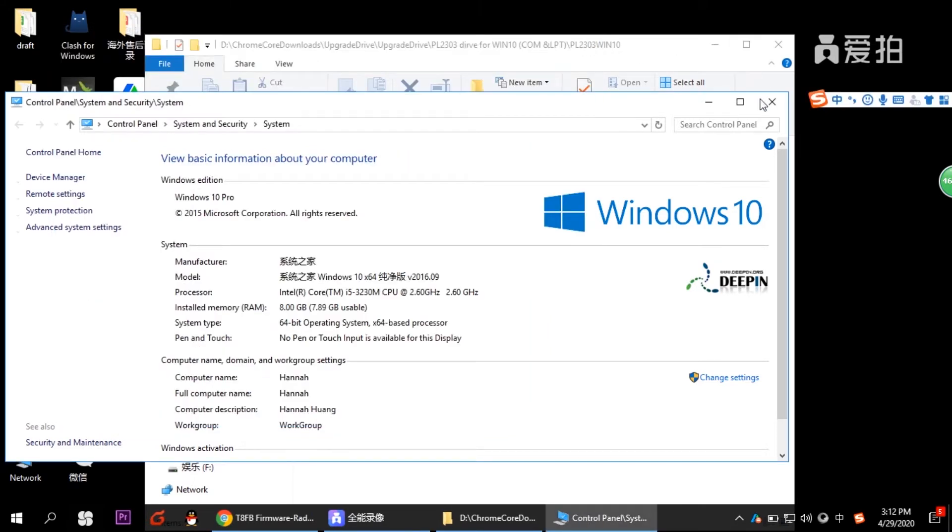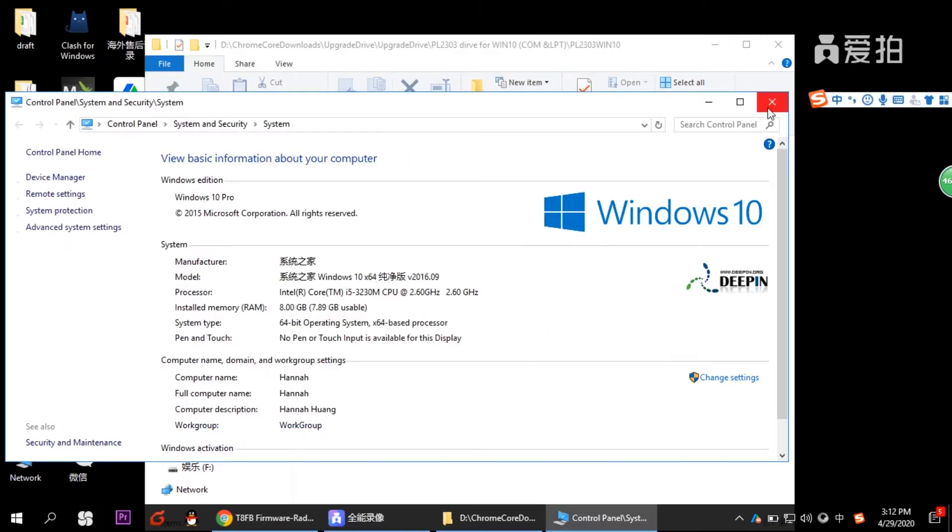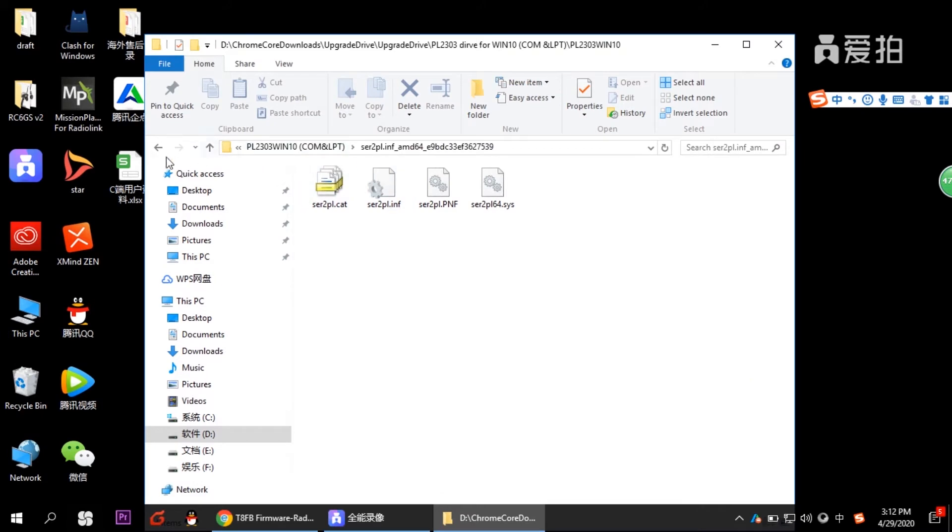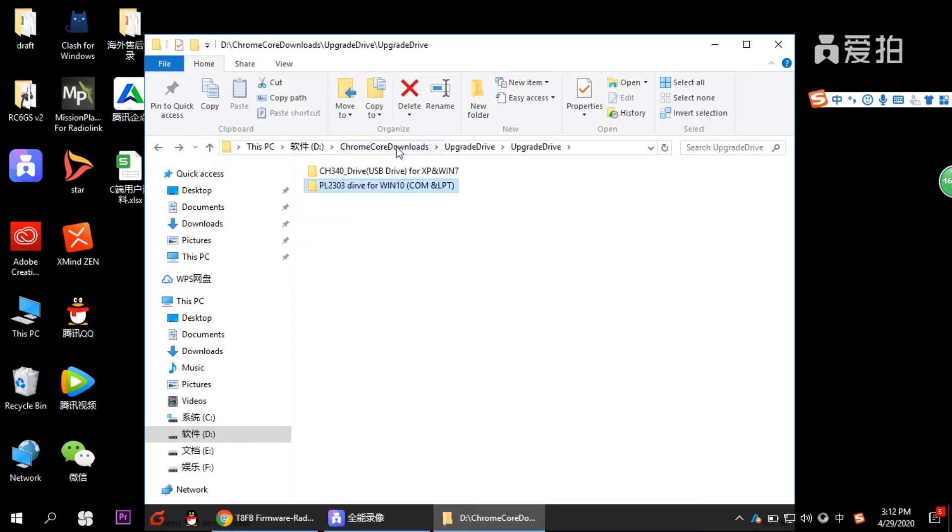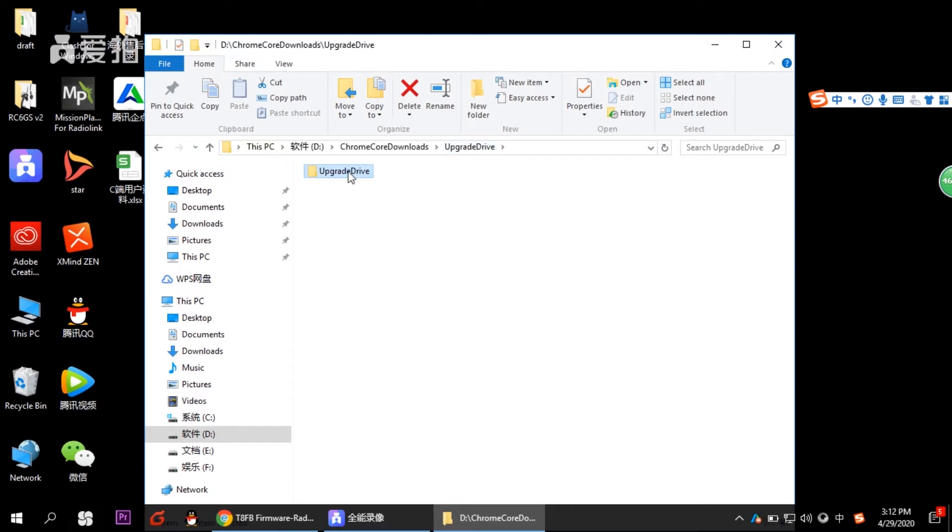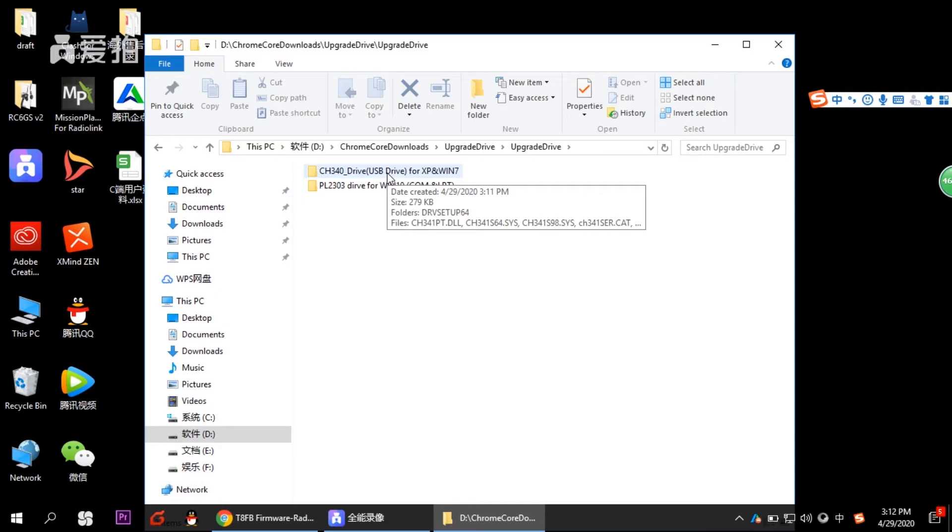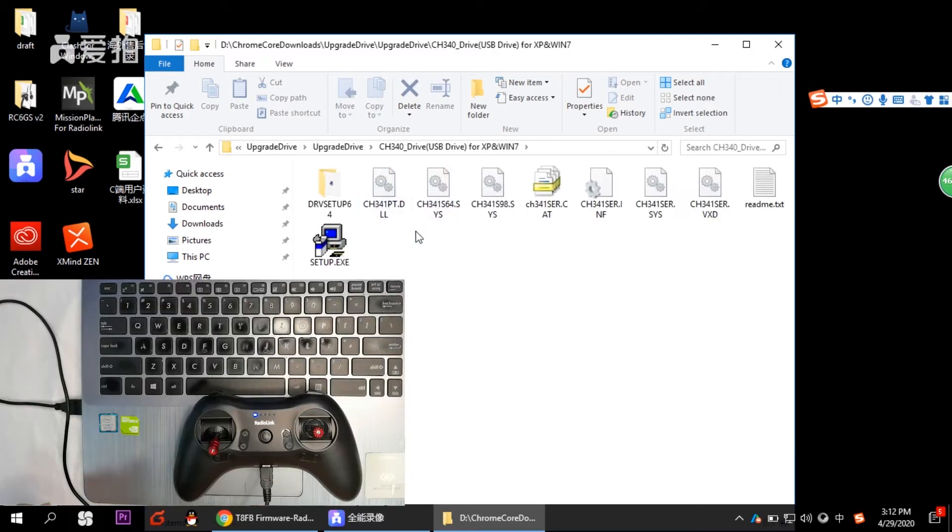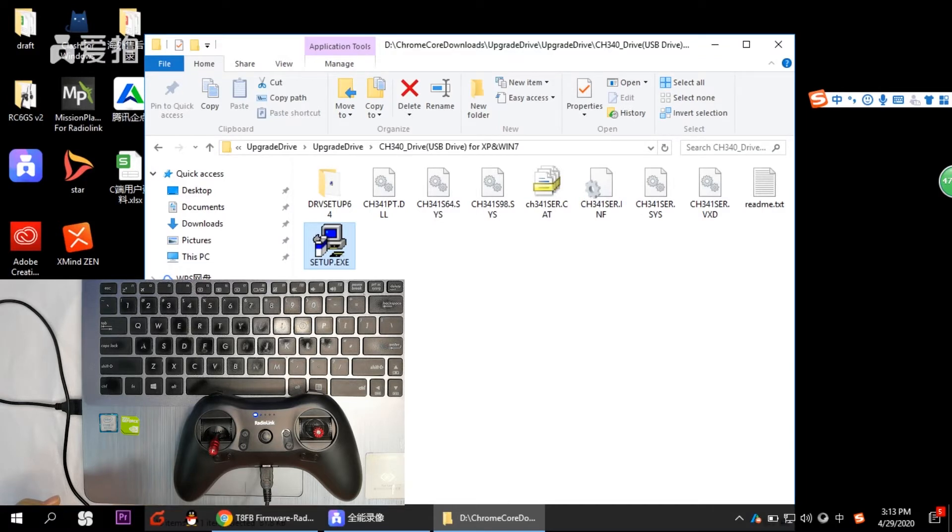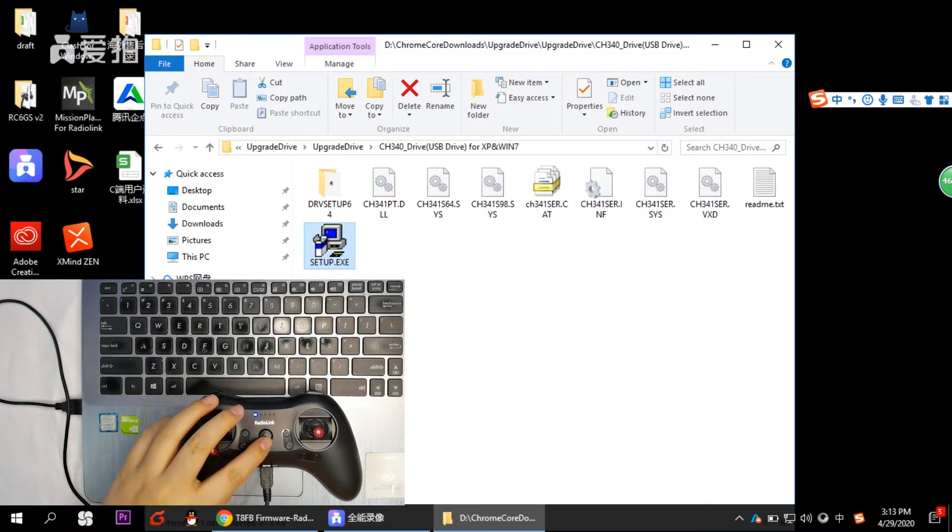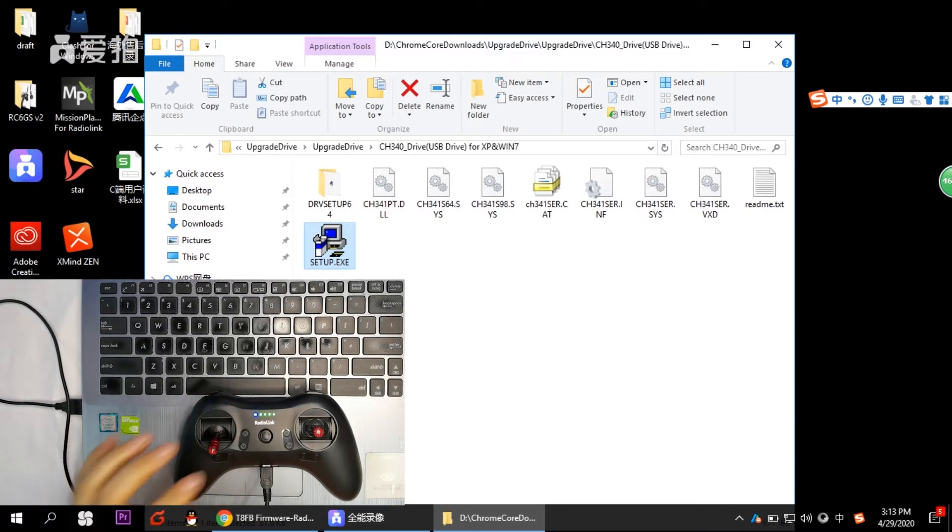And then we go back to the file we just downloaded, the upgrade drive. And click the other file. Before you install it, you need to connect your transmitter TAS to your computer by a USB cable of data transmission. And then switch the transmitter on.